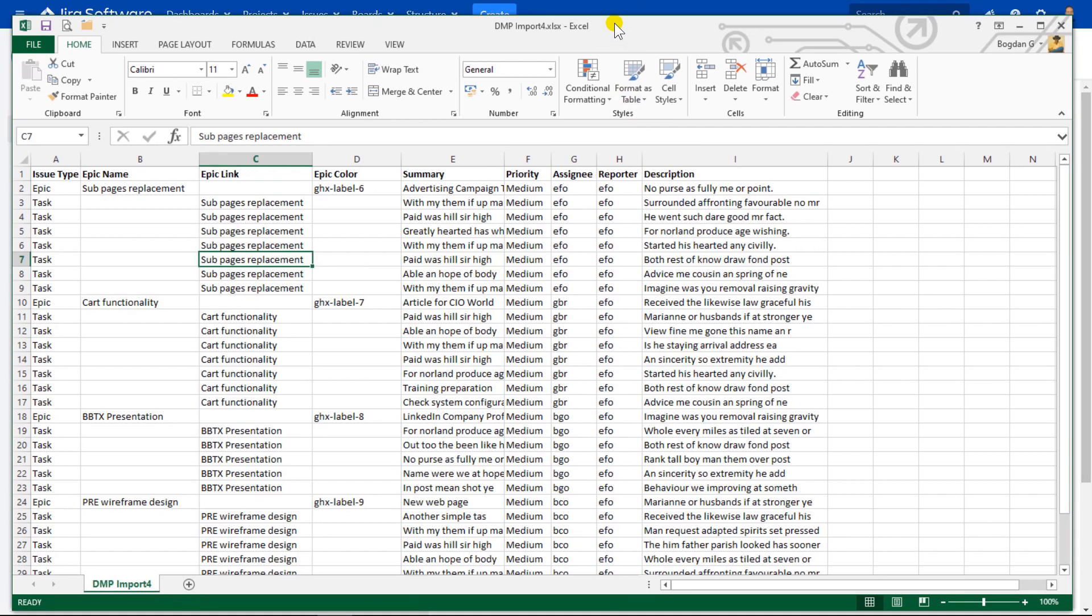Issue types that I'm going to import depend on the project configuration where you want to import tasks. For example, if you have a task type documentation and you do not have this task type configured in Jira, you will not be able to import these tasks.